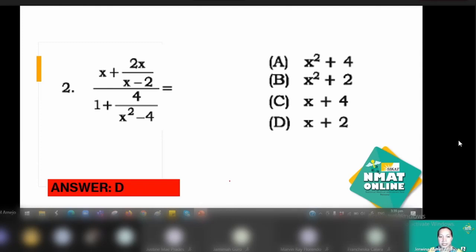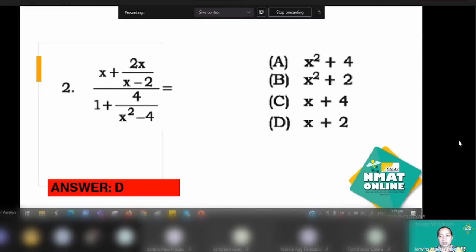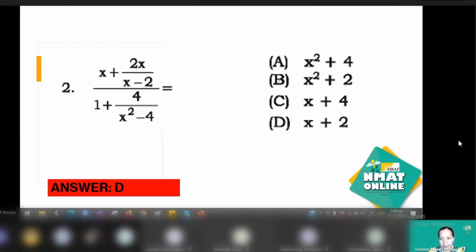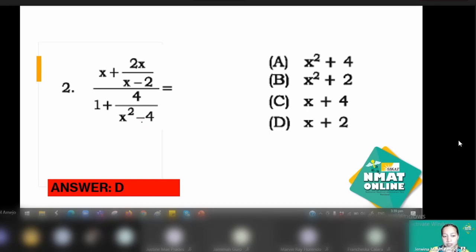That would be letter T from the choices. A tip: you can eliminate choices A and B by inspection, since the final answer should be in a binomial plus form — because x minus 2 is a factor of x squared minus 4. That leaves C and D as your choices to save time.